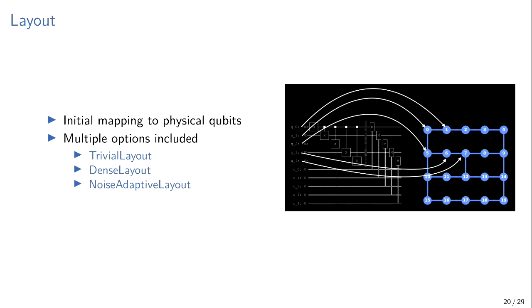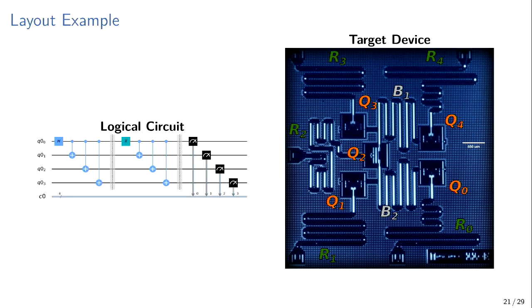And the last one is the most involved one, which is the noise adaptive layout, which is similar to dense layout, slightly different constraint algorithm, but it also factors in hardware noise. So it might not pick what ends up being the smallest circuit, but the one that ends up being the best performing because maybe the circuit that it could be, yeah, it could be on a qubit that's really noisy. It could make the circuit smaller, but you've got a high error rate on that one qubit and you'll get bad answers.